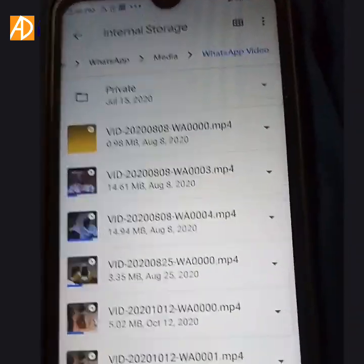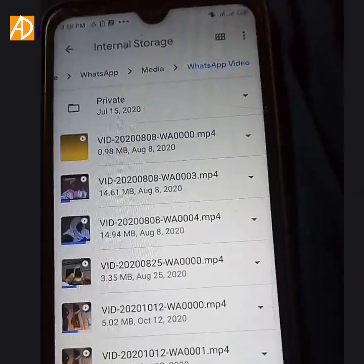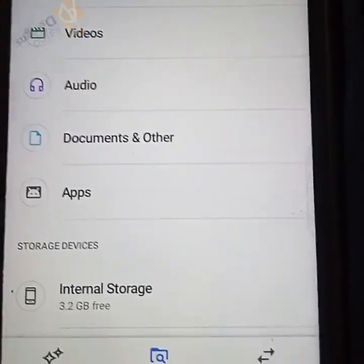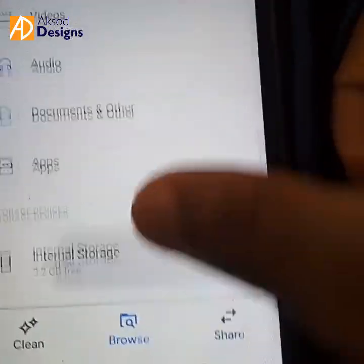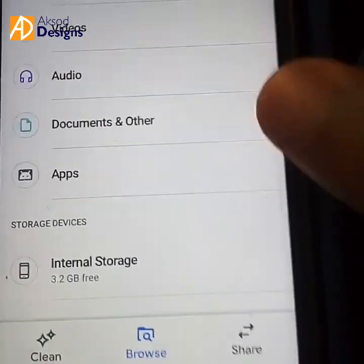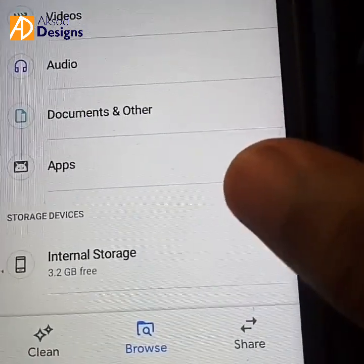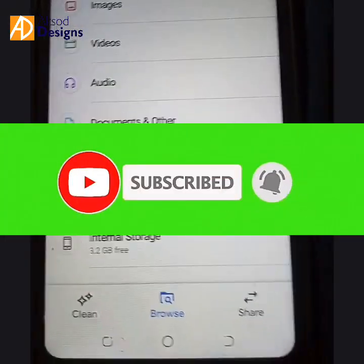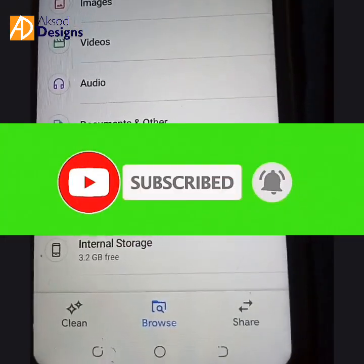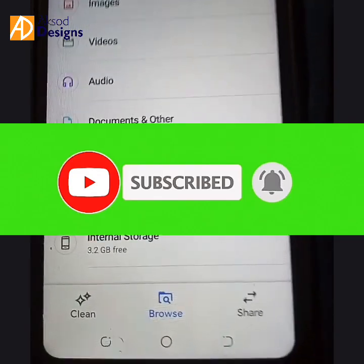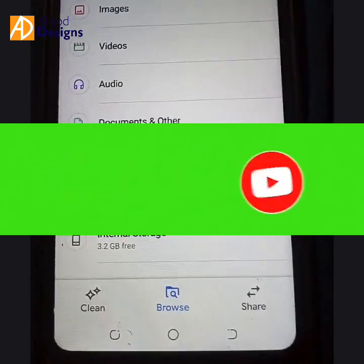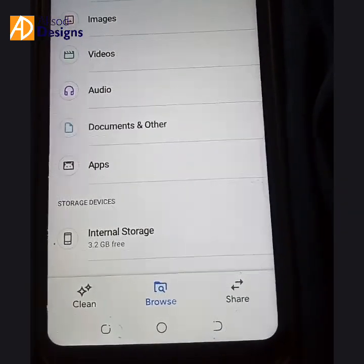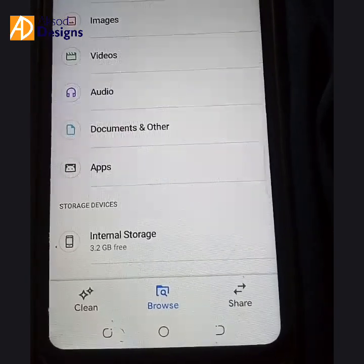By doing all of these things, you will have more space on your phone. As you can see, I now have more space on my phone. If you liked this video, don't forget to subscribe and turn on the notification bell to receive more of our videos — thank you!